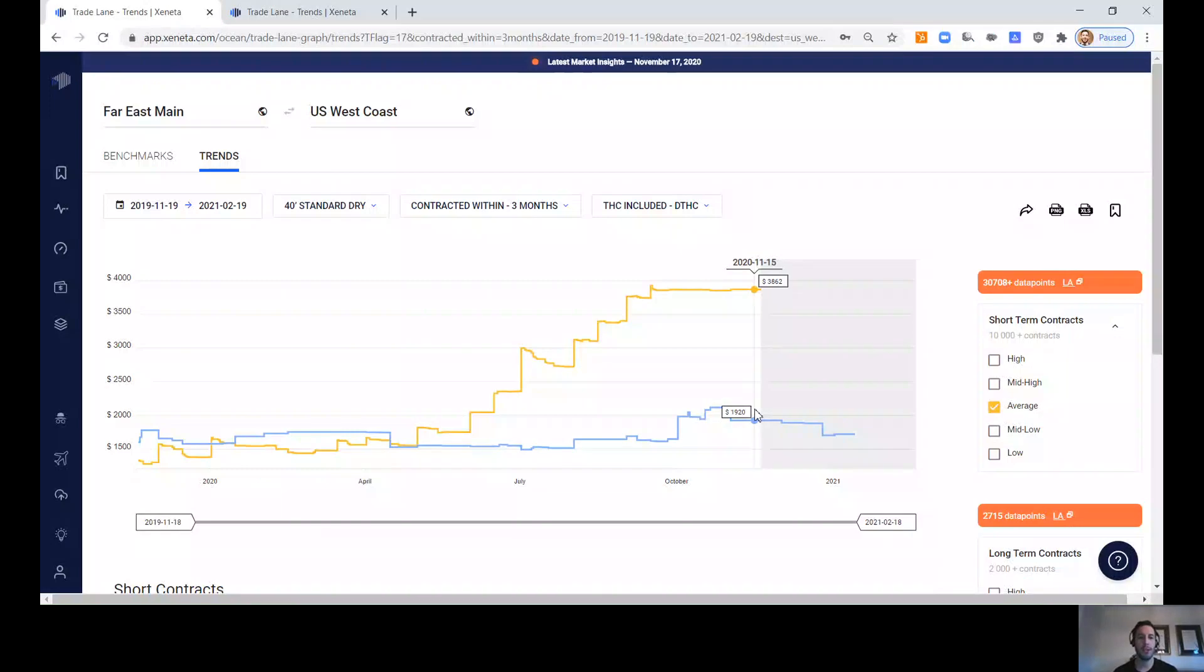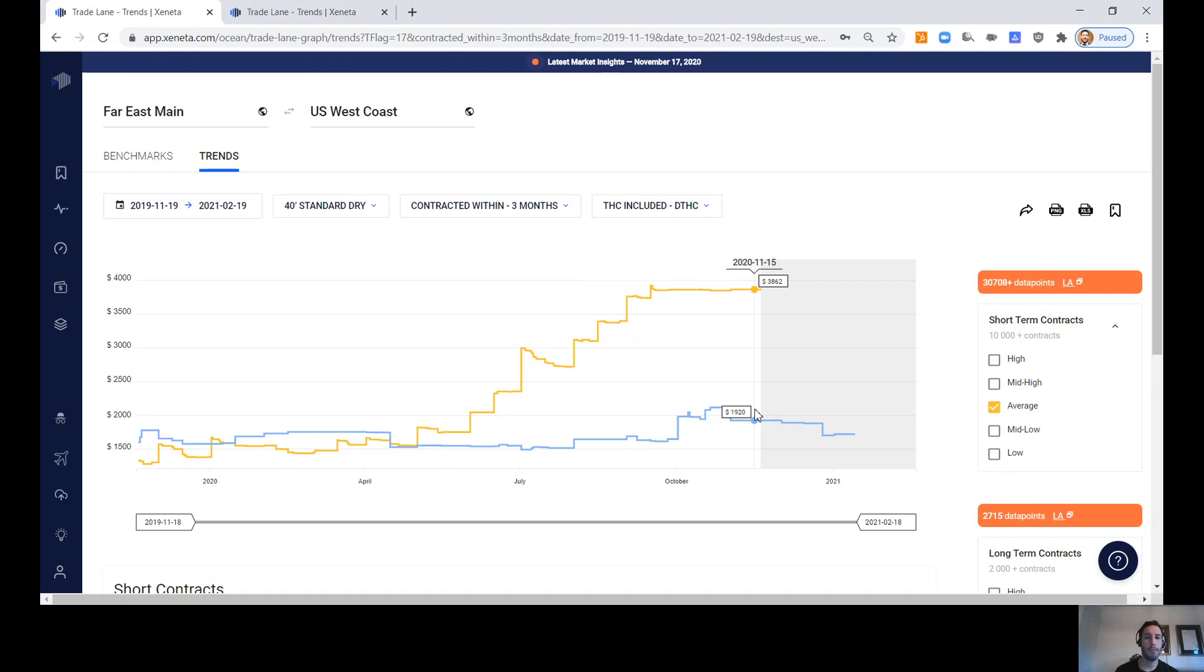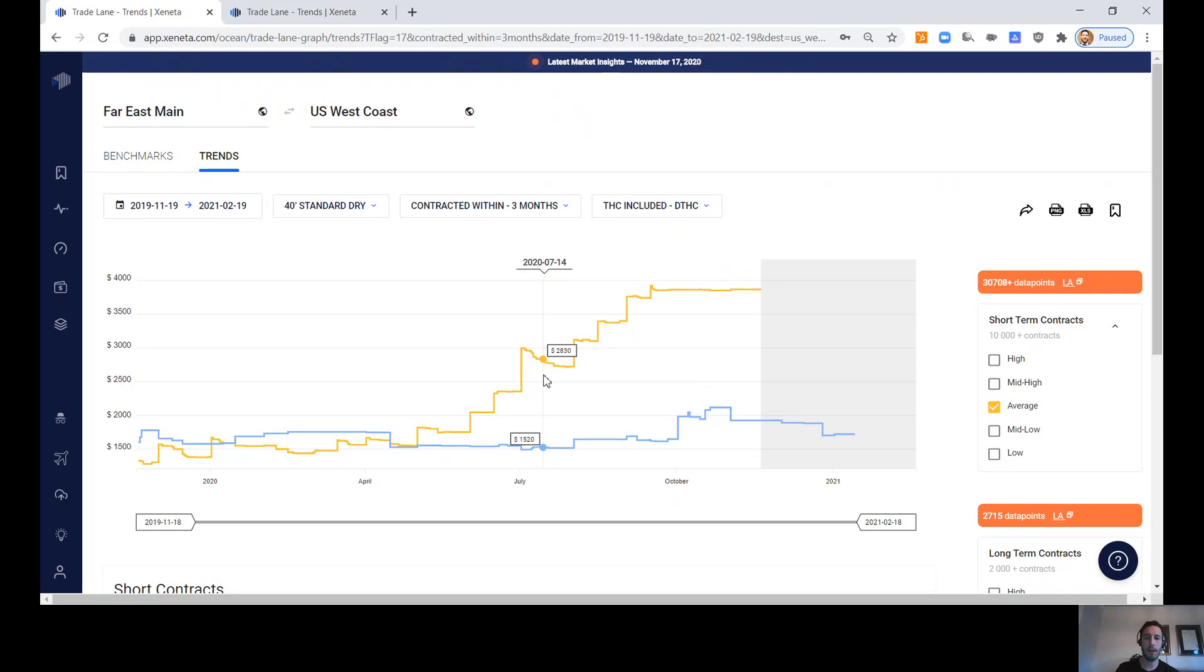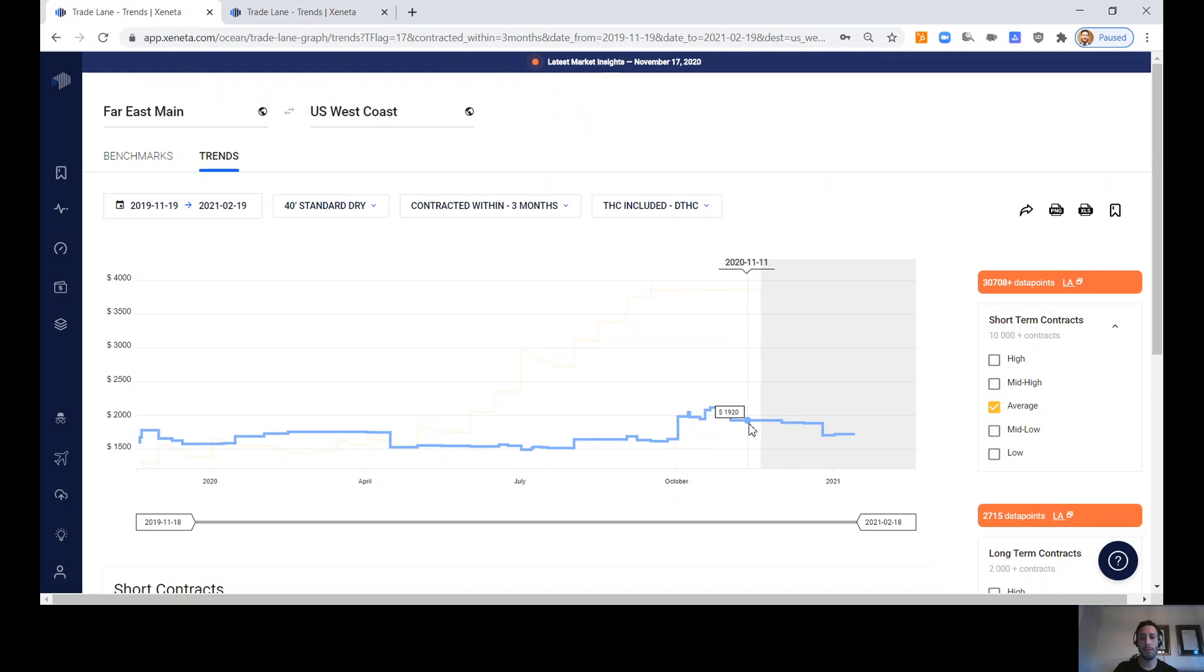Hey everybody, I'm George Sanchez and welcome back to Xeneta's weekly rate update. Right now I'm focusing on the Far East Main to U.S. West Coast port pairs. For those of you who are new to these videos, the spot market right here is made up of this yellow line, over 30,000 different data points used in aggregation.